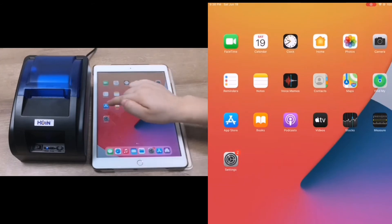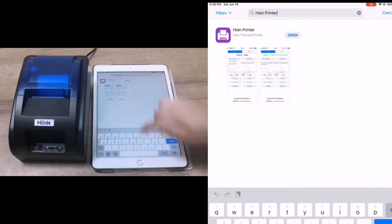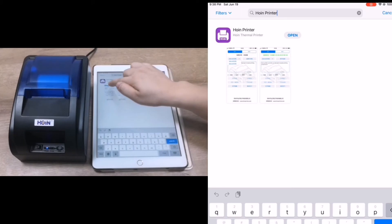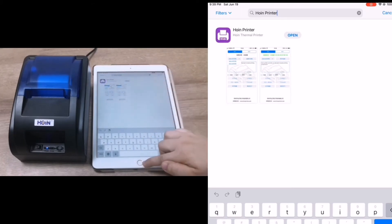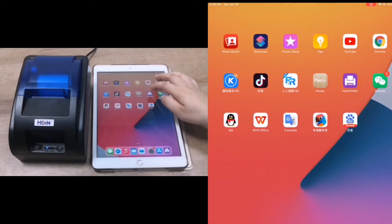Open the Apple Store and install the Hongying printer. After you install it, you will get it like this.